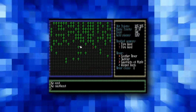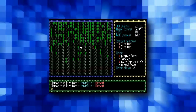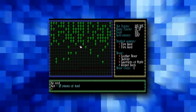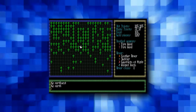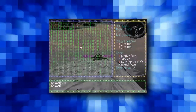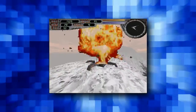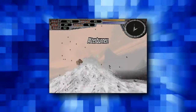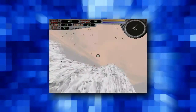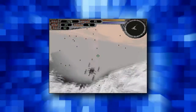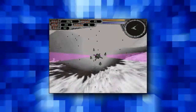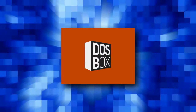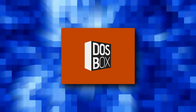I talk about technical details, story details, and analysis of why certain things work or don't work. I also tell people how to legitimately obtain these old games, as well as provide information about setting these games up to run on modern computers using DOSBox, what I consider to be the DOS emulator of choice.